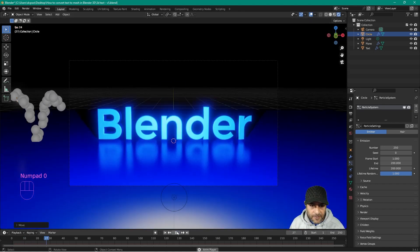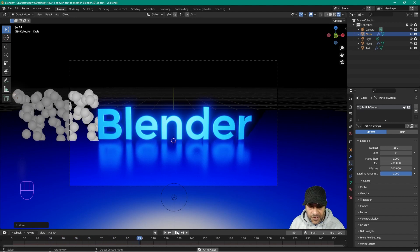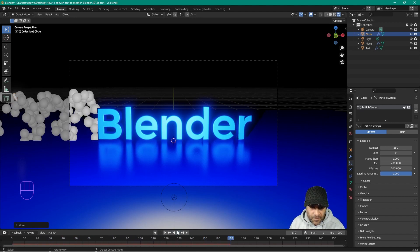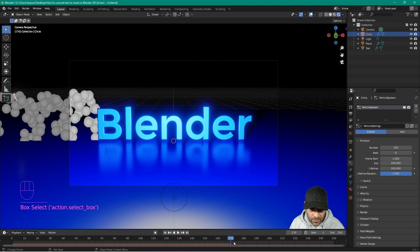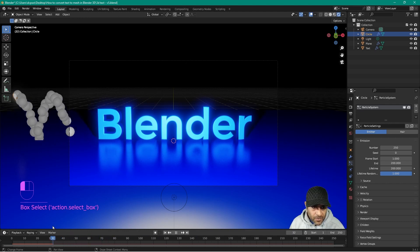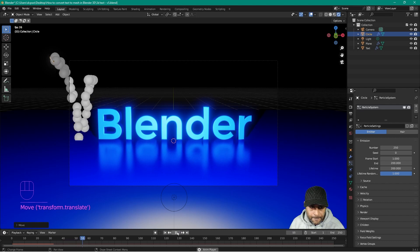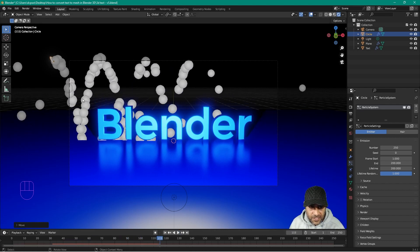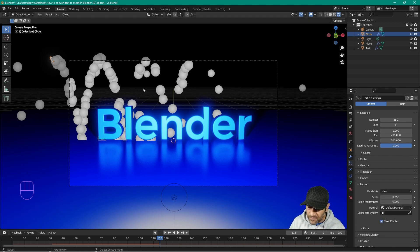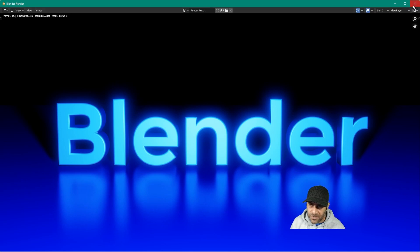Let's press zero to go back to camera view and click play. We can see them bouncing along, and now the particles are hitting the text. We want them to hit the top of the text, so let's go back on the timeline and move the emitter higher up — press G to grab and move it upward. The particles are quite large and are just halos right now. If we go to Render you can see they're just halos, so they won't actually render if we press F12.